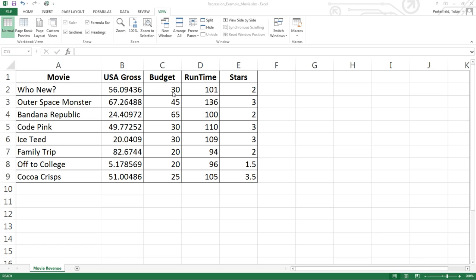A correlation analysis will let us know how each of these cells as pairs relate together - how increases in runtime are related to increases in gross sales, and decreases in stars to decreases in sales. So it's a paired analysis that tells us how strongly or weakly they're related.